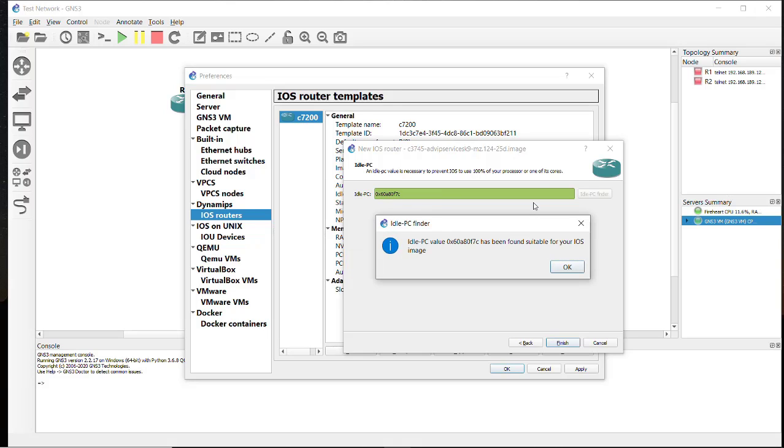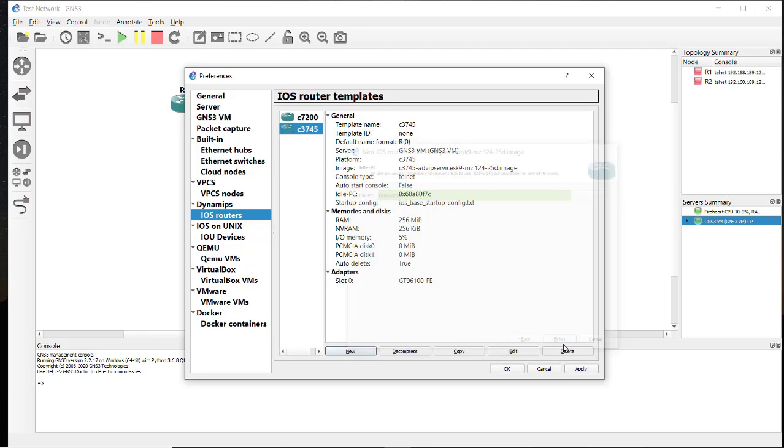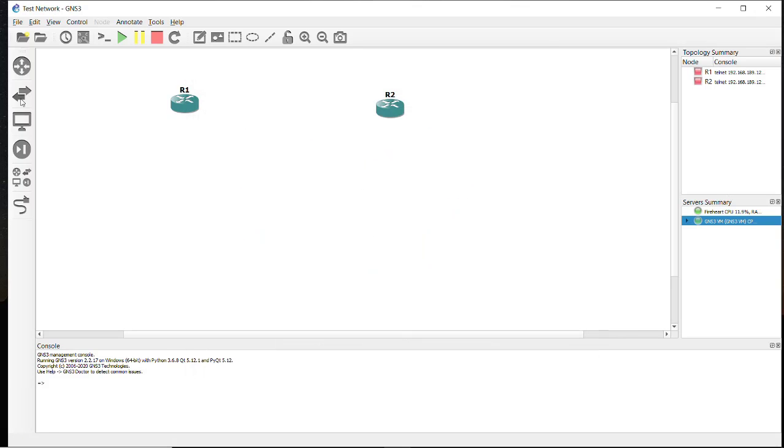It found the value for this iOS image. Click on the OK button and finish it. Then click on Apply and OK.